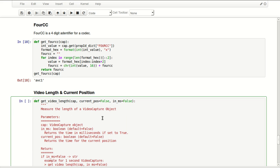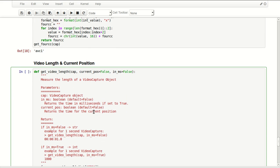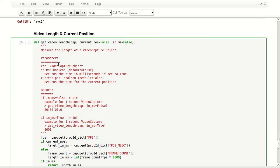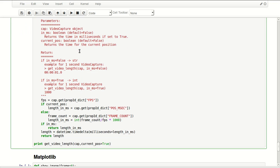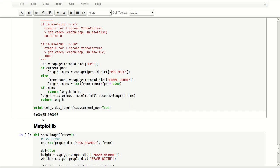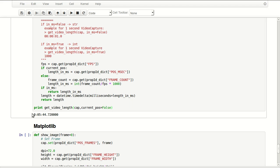We want to see the video length and current position. I wrote this little function here that does that. It gets the frames per second, it gets our current position and the total length of the video, and it shows us where we are. So we are at five seconds and 0.6. And if we say in here false, not current position, it will show us the complete length of the video which is five minutes 44 seconds.